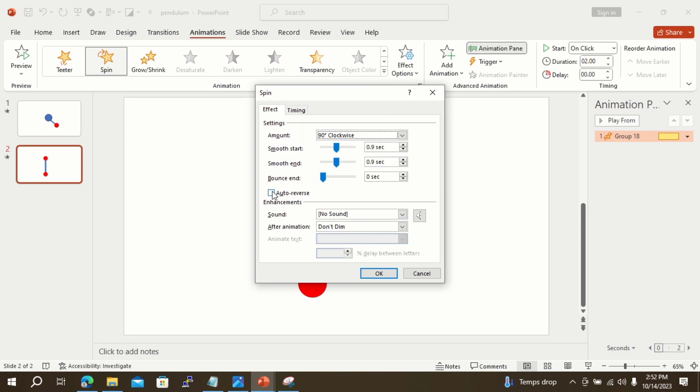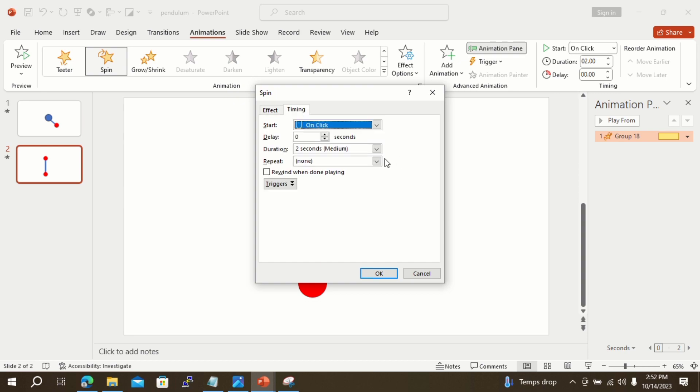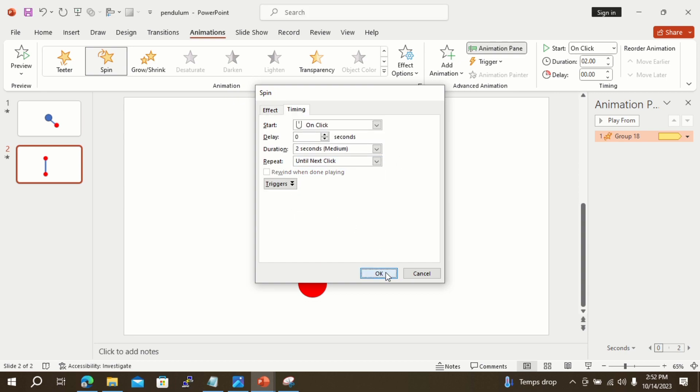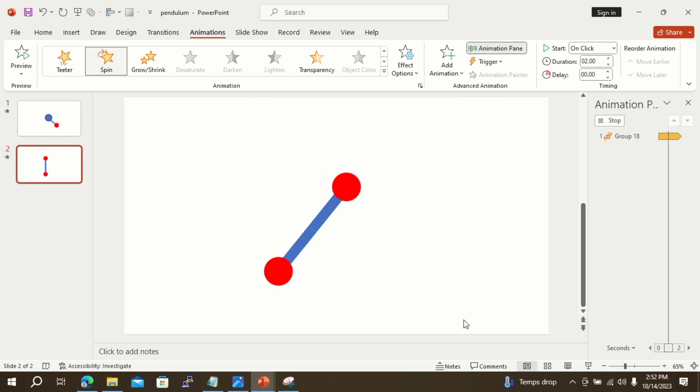Now go to the Timing tab. From the Repeat tab dropdown menu, select Until Next Click. From Slideshow, you can see your animation progress up to this point.